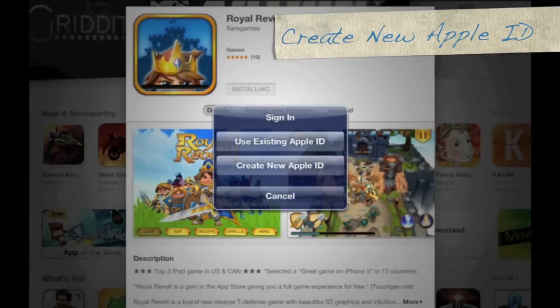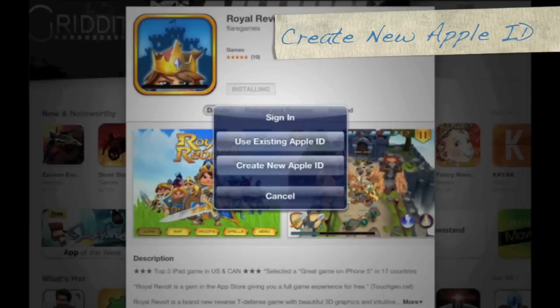Now you want to choose Create New Apple ID. So tap on Create New Apple ID.